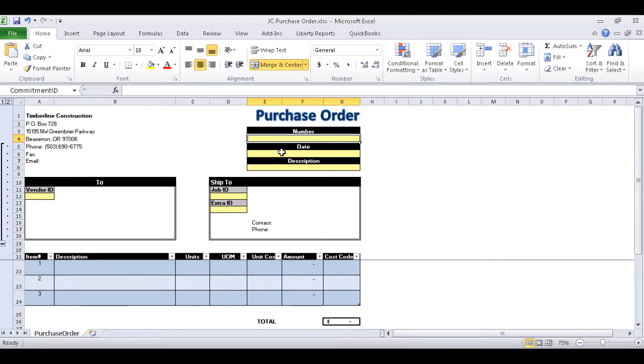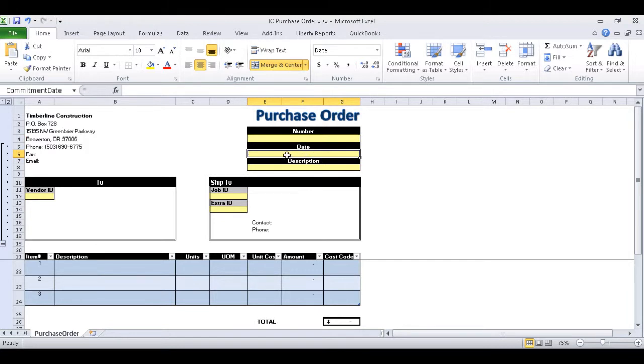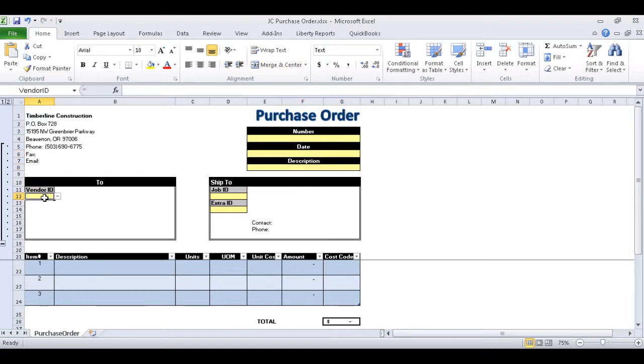The other fields of note are the date, description, vendor ID, job ID, and extra ID.